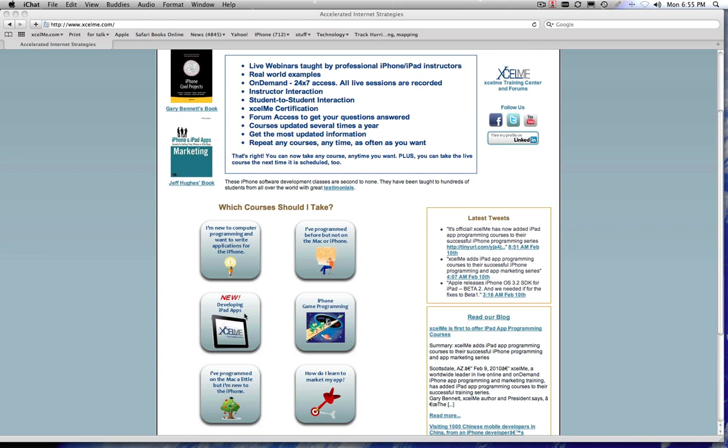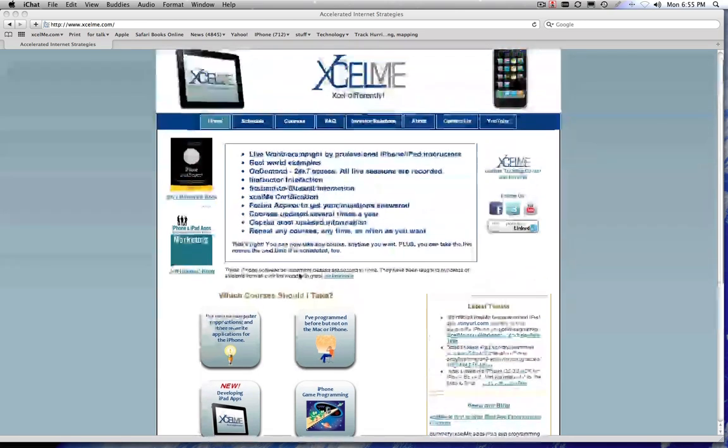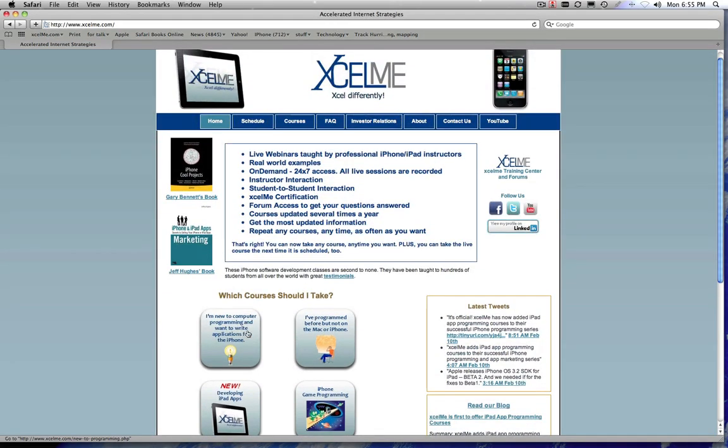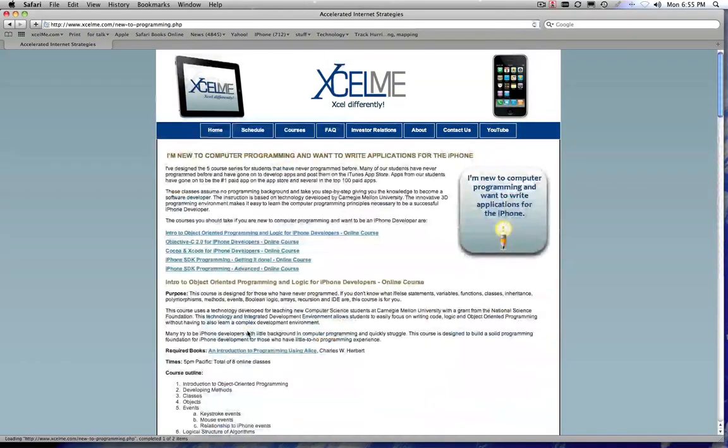As well as the new iPad course that we're now offering, our iPhone/iPad game programming course, and if you do have a little bit of Mac programming experience, which courses you should take. We also offer an iPhone marketing class as well.